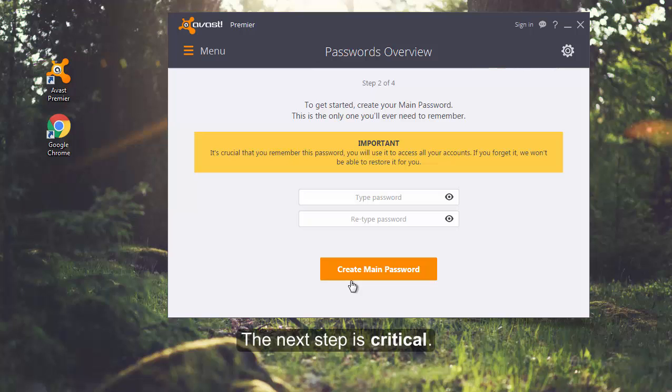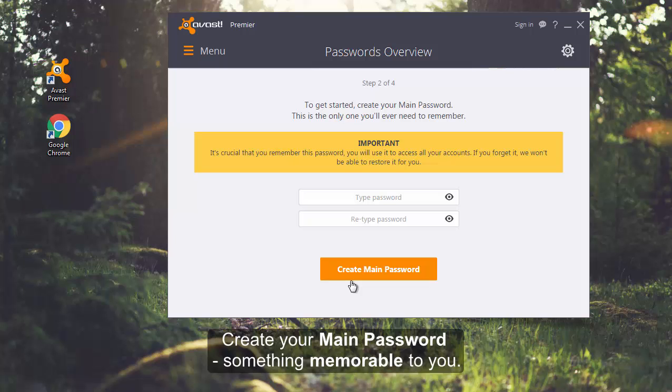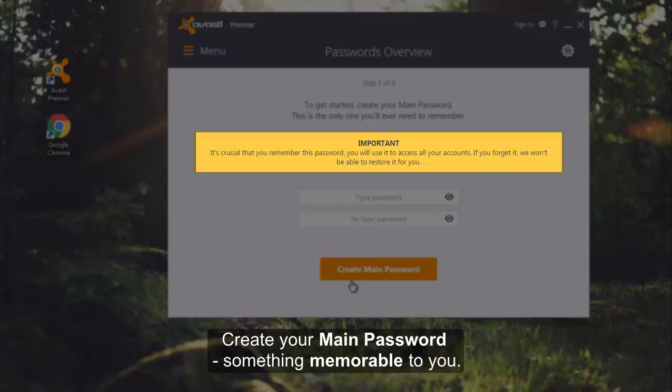The next step is critical. Here, you need to create your main password. Something memorable to you. You'll use this password to access all your accounts.